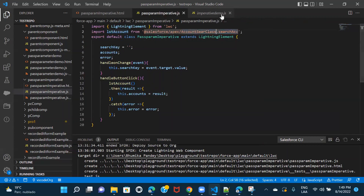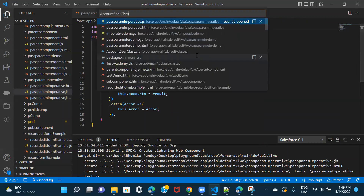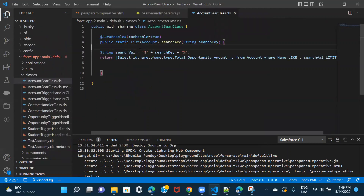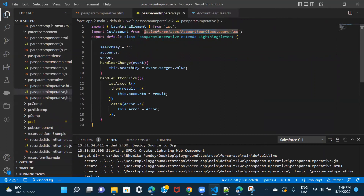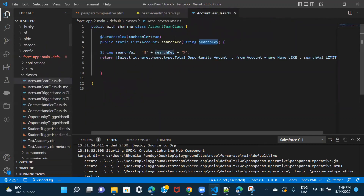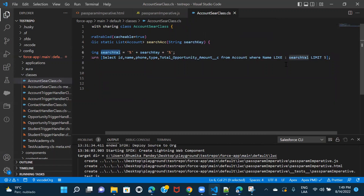Let me open the Apex class. We have the searchAccounts method which expects a searchKey parameter. Once you pass the searchKey from the JS file, this method receives it, prepares the search value using the percentage operator for the LIKE operator in the SOQL query, makes the query, and returns results. There's a limit of five, which you can adjust or remove.